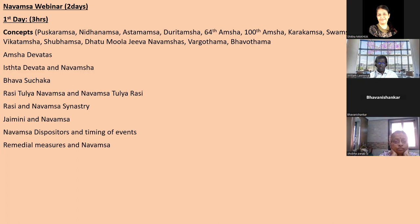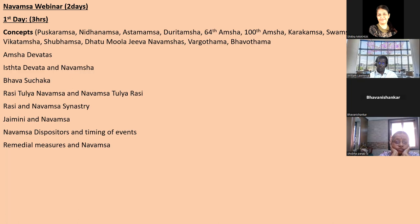We'll discuss Amsha Devatas - how to use the devatas in Navamsa for prediction. This is a very important concept that opens up the Navamsa. We'll cover Deva, Nara, and Rakshasa categories - what it means when planets fall in these signs. After seeing the Amsha Devatas, only then should you go into other aspects of the horoscope. Then Ishta Devata Navamsa - a typical Jaimini concept.